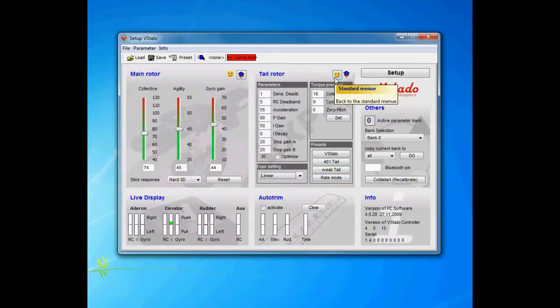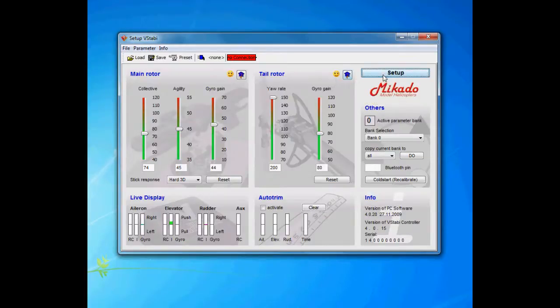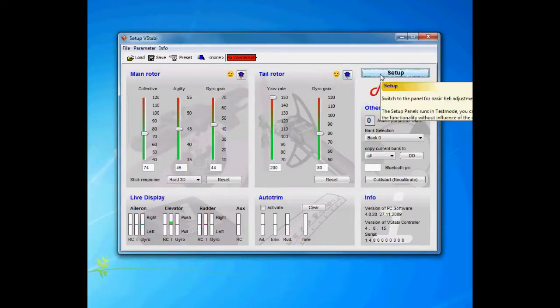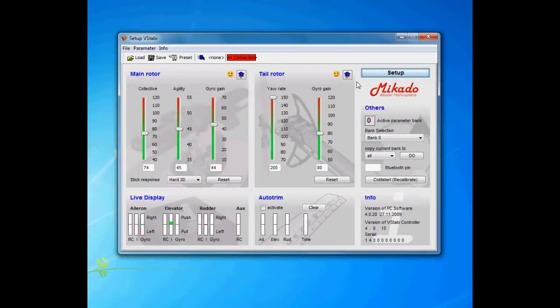So that concludes the tail rotor, and I will actually go through the other ones as well in the next part.